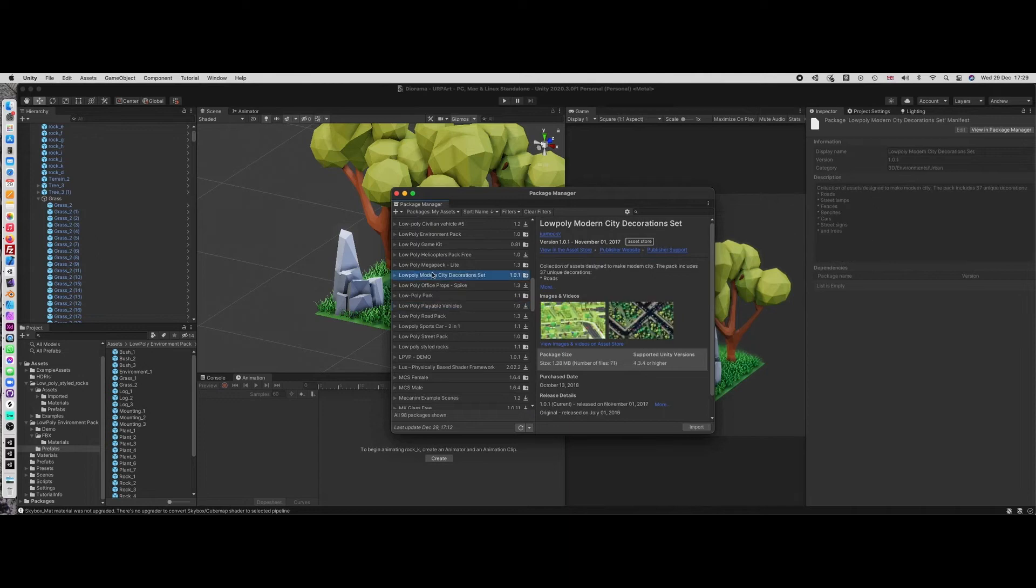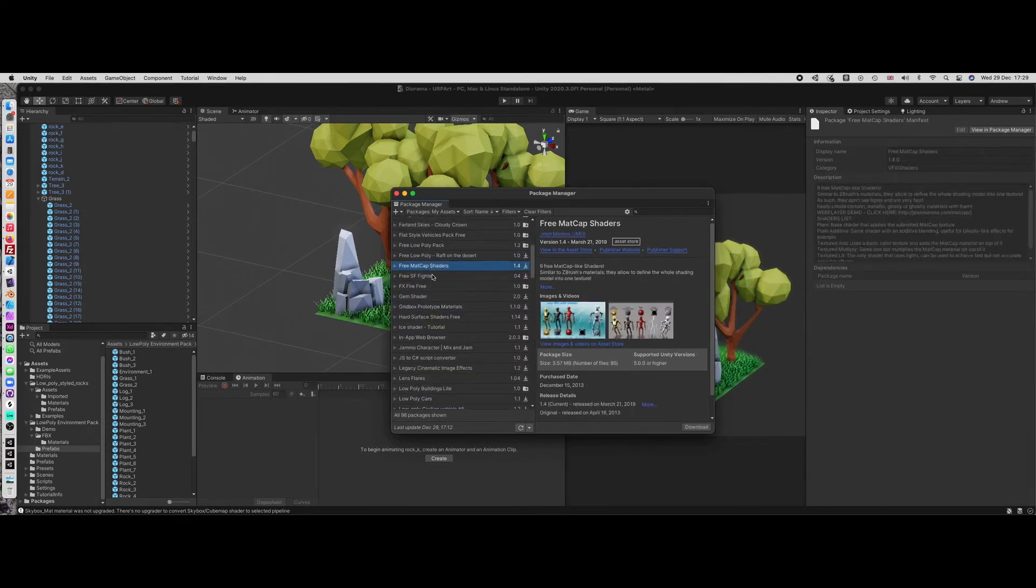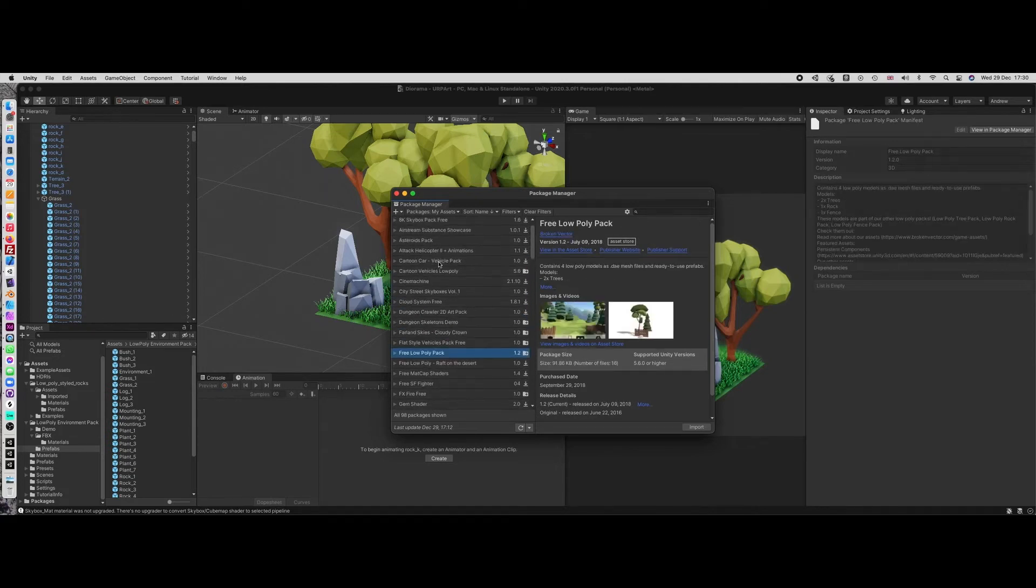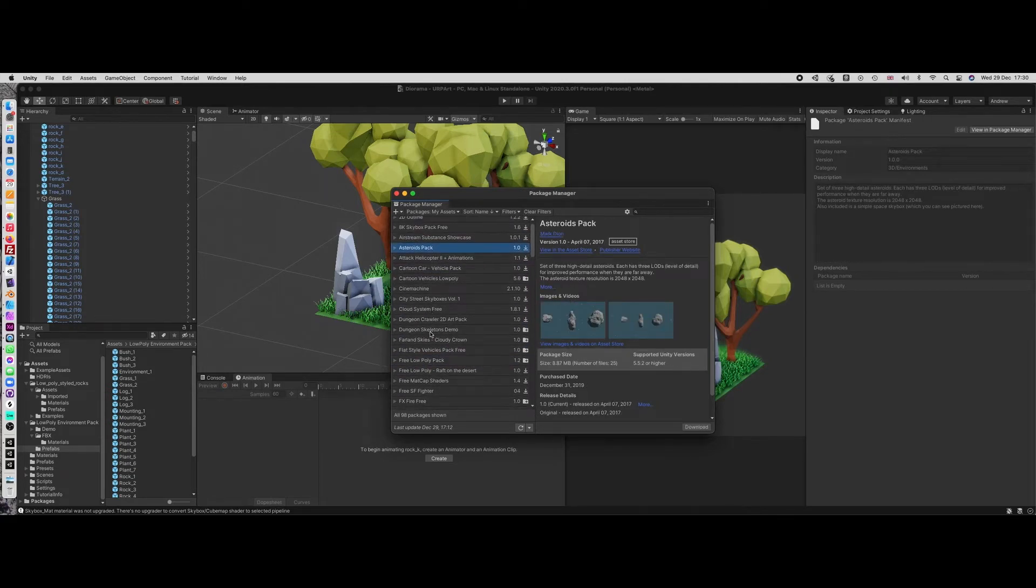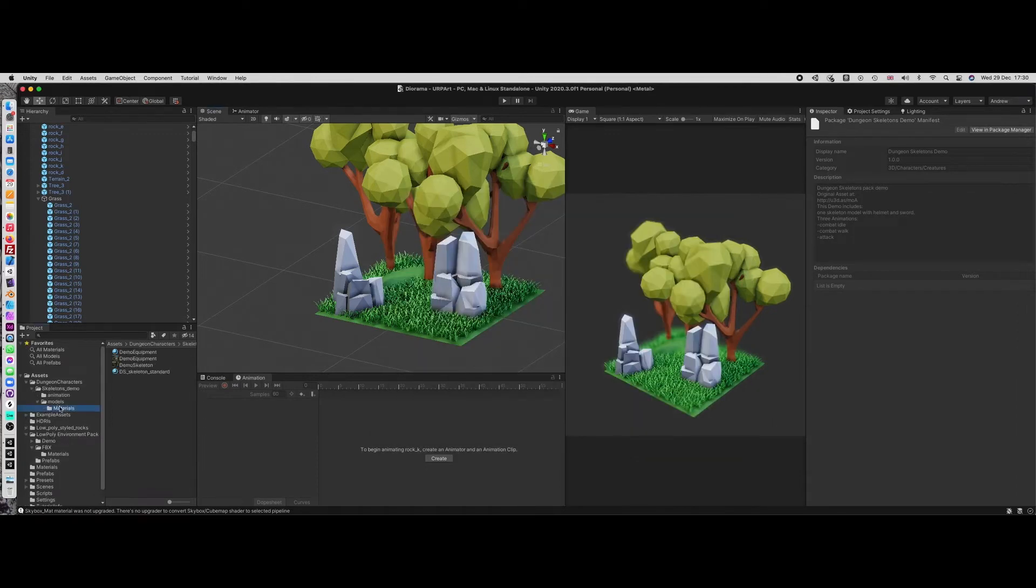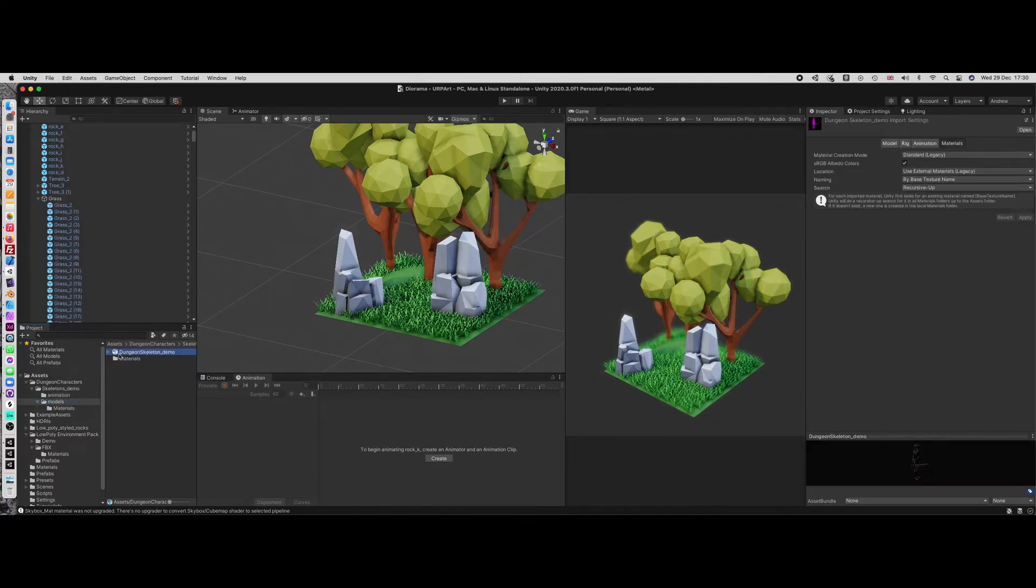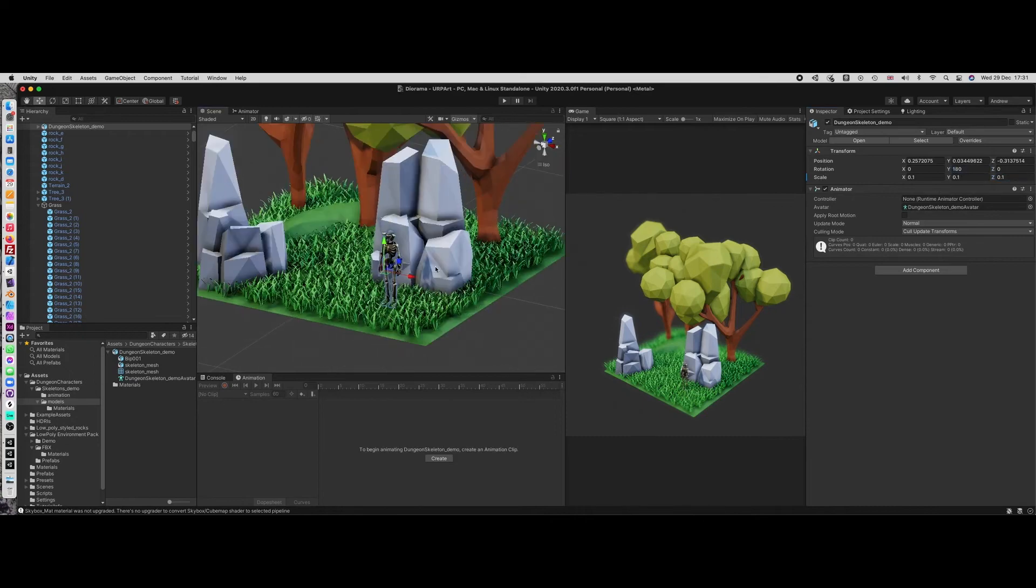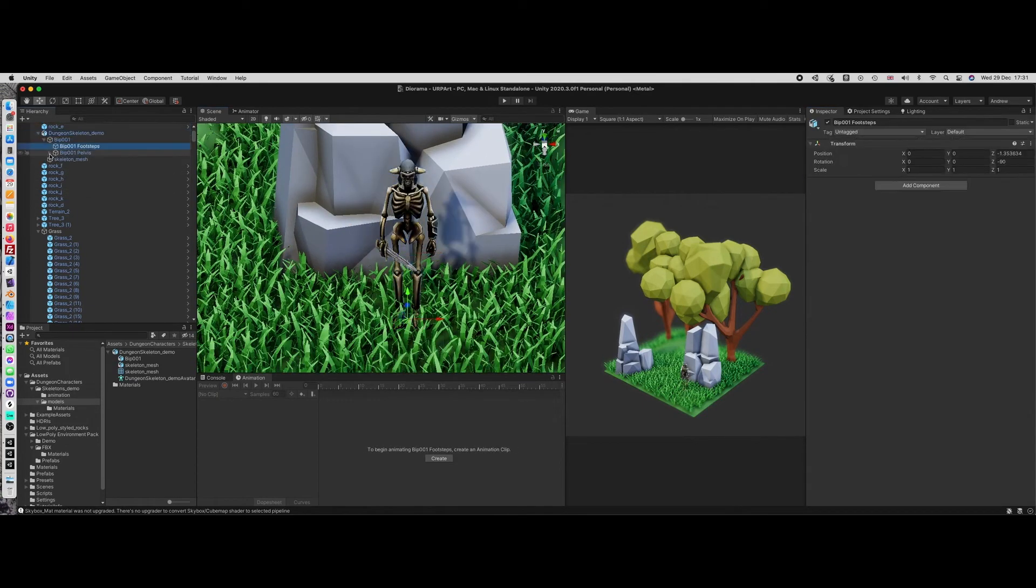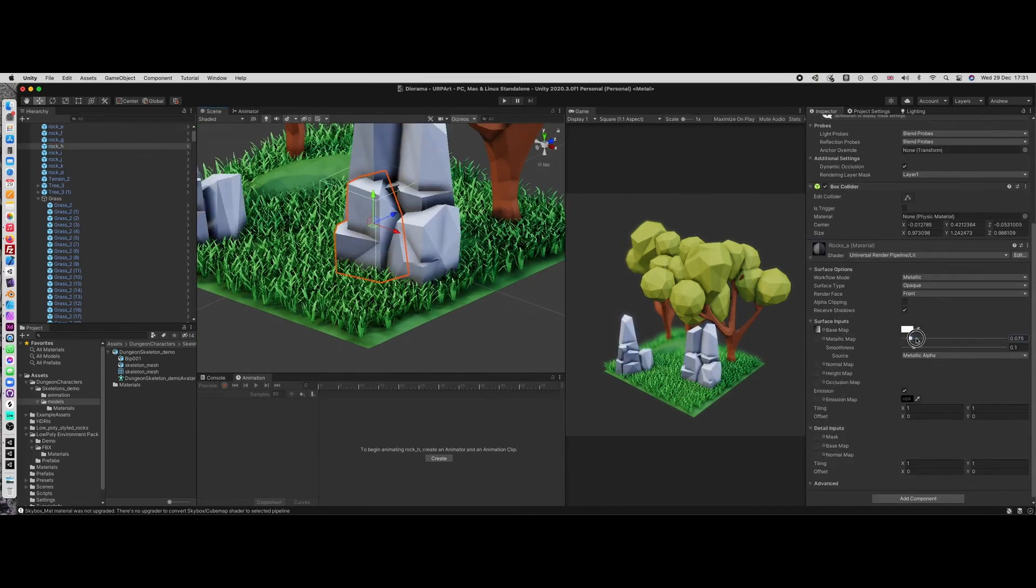I'm even looking through the package manager here just to see if there's any other assets to drop in. I thought about perhaps dropping in a character. I got this kind of skeleton. Dropped him in, but really he's made for a video game. He's not really designed for this. Really didn't fit the style at all, as you can see. Just looked really out of place. So I just went, oh, do you know what? Delete that. Let's just stick with the thing.